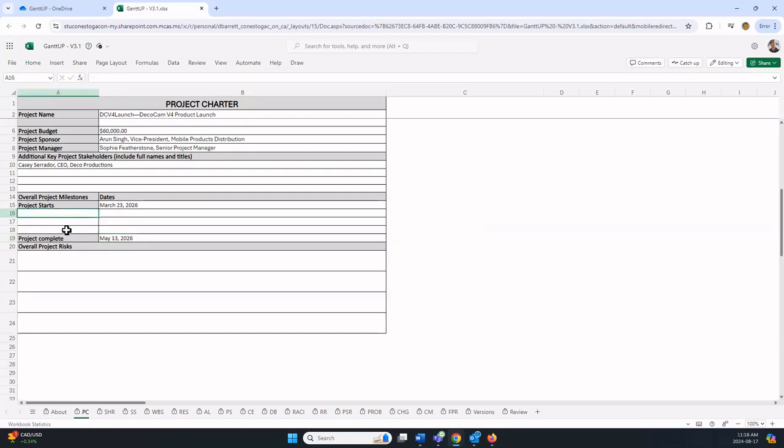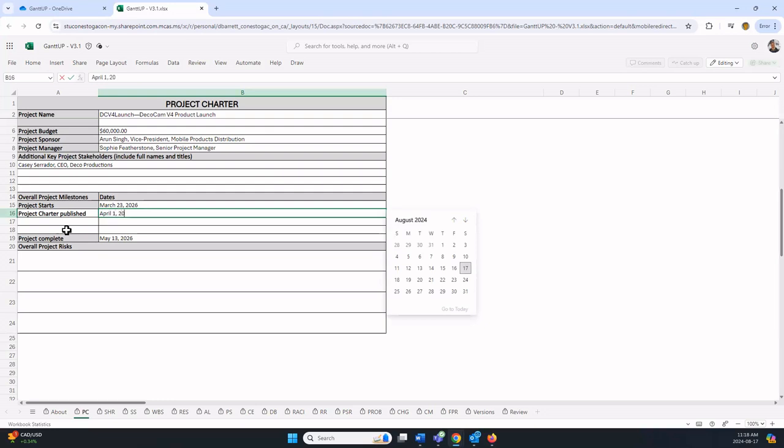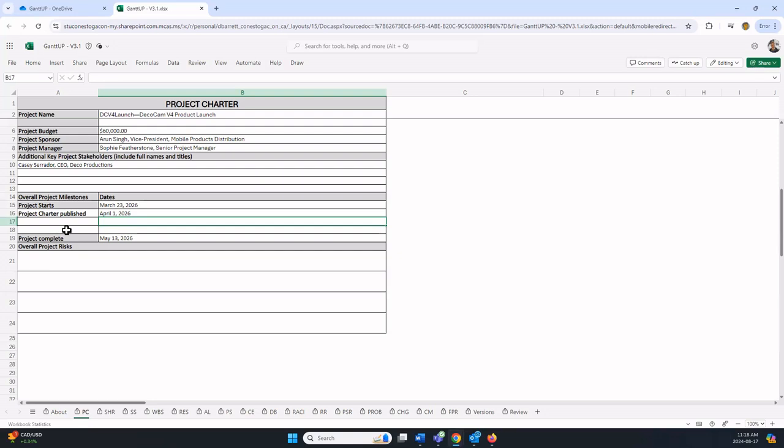There are three additional milestones you can enter. This is something for you to think about, what are the key points in your project. For example, it might be the project charter published. Maybe that's a milestone after the project starts, so maybe it's April 1, 2026. You should include up to three additional milestones in addition to the two standard ones.